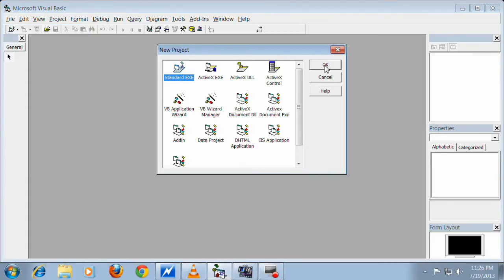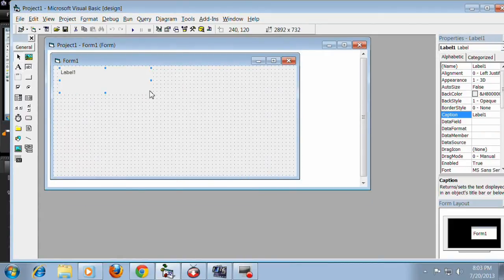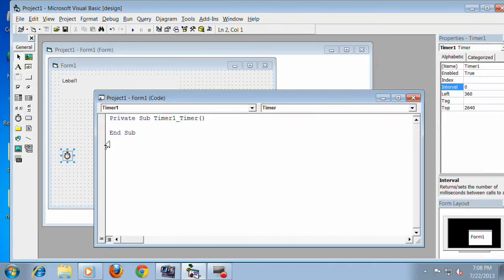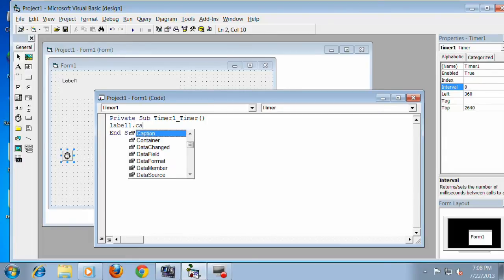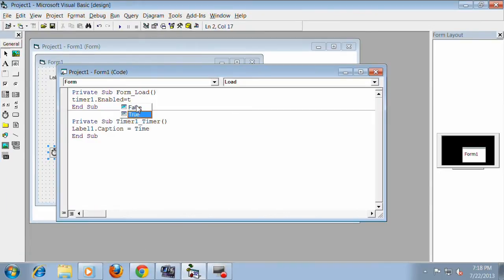Click new project and standard EXE form. Click Label. Add Timer1 and double click the timer to write the codes. And also write the codes for the form.